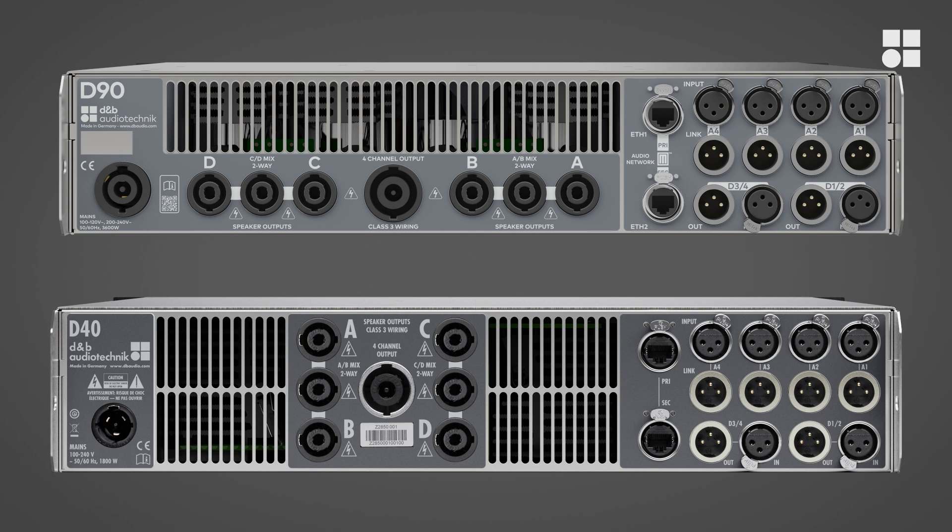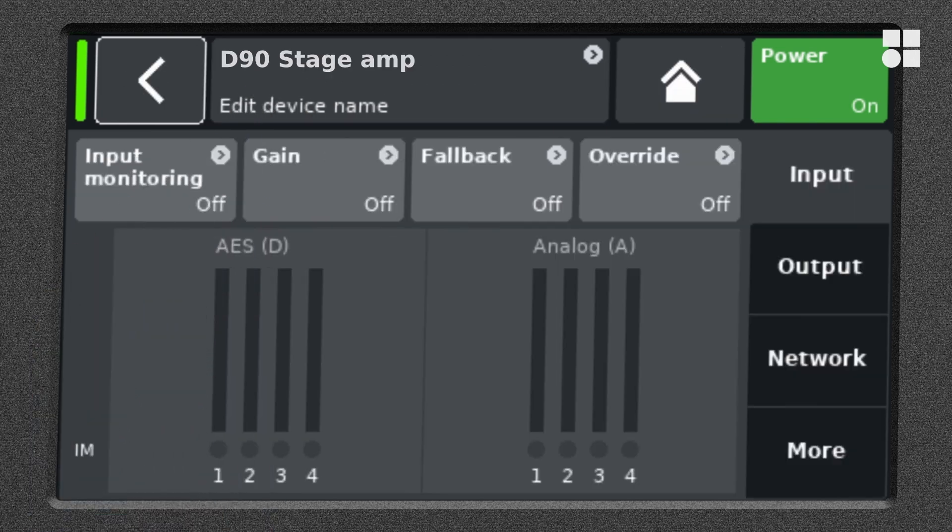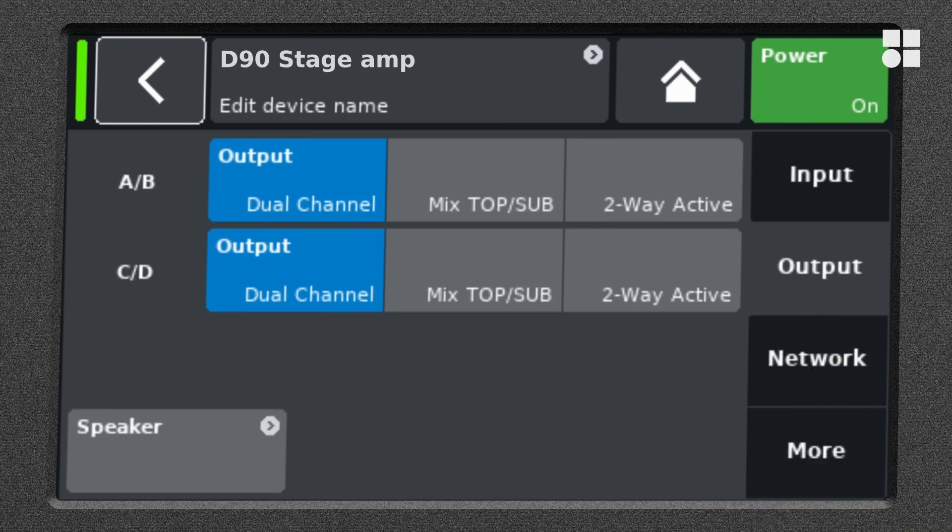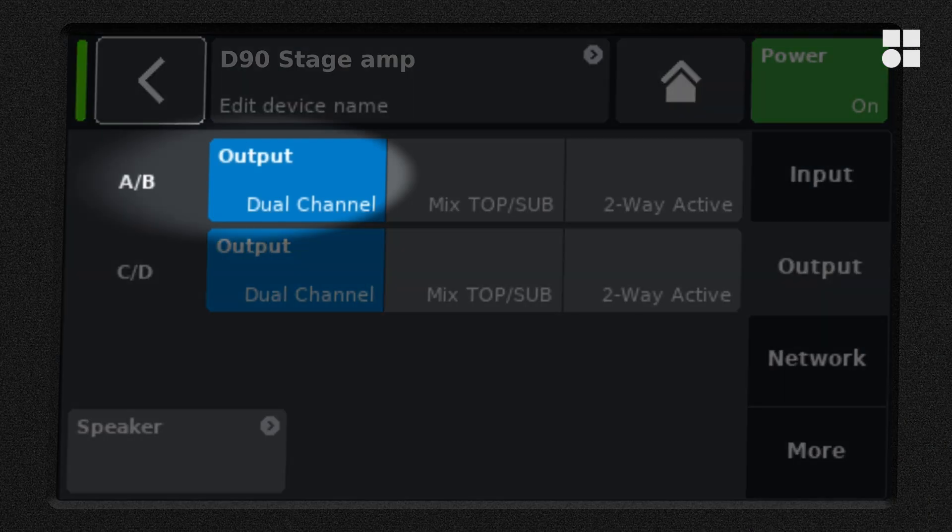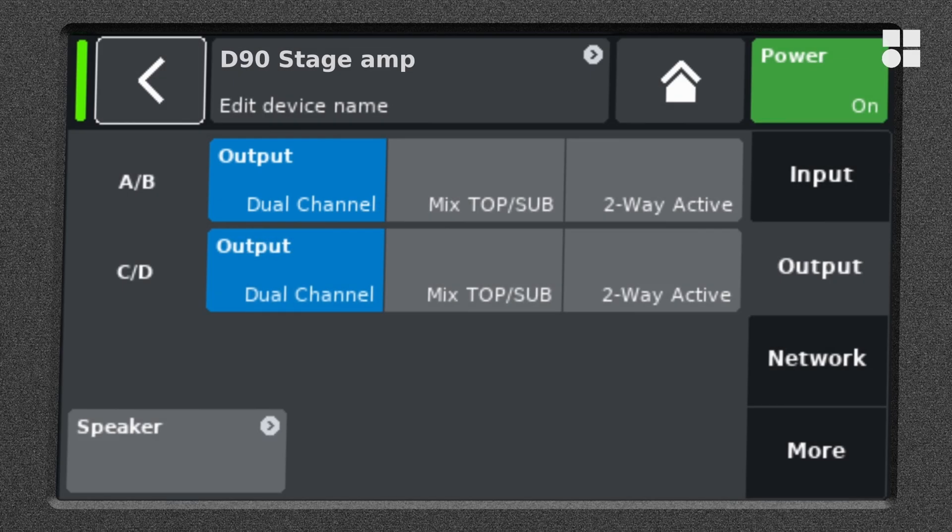On the home screen, tap the device name to access the device setup menu. Now tap output on the right to open the output mode screen. The output mode is always set for a pair of channels.